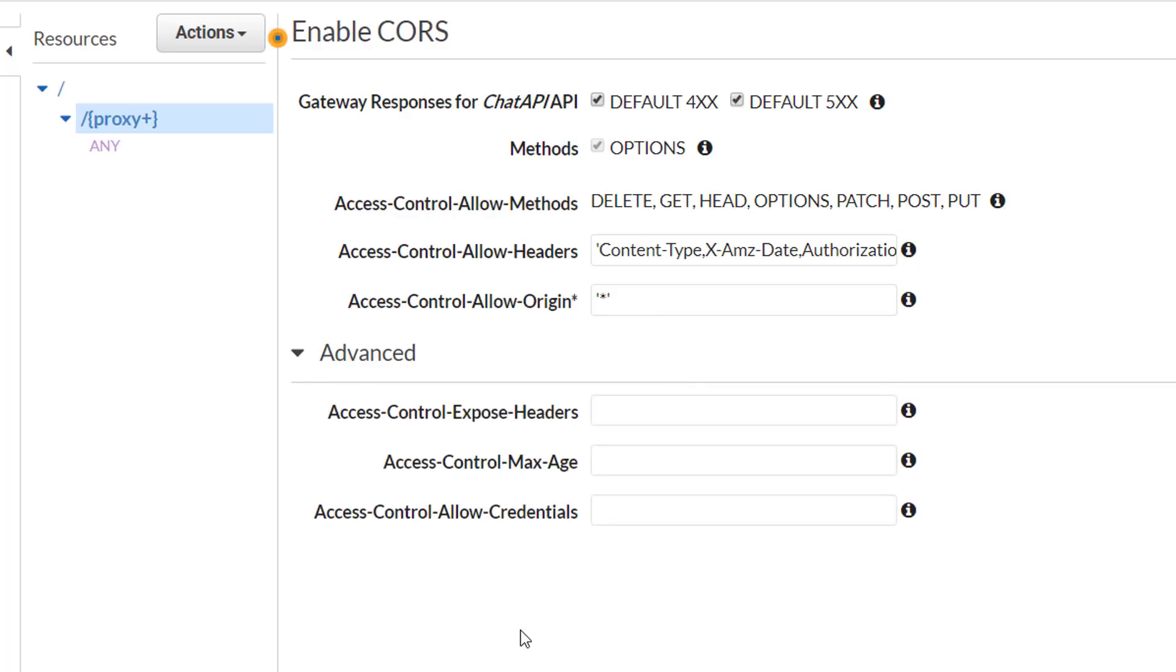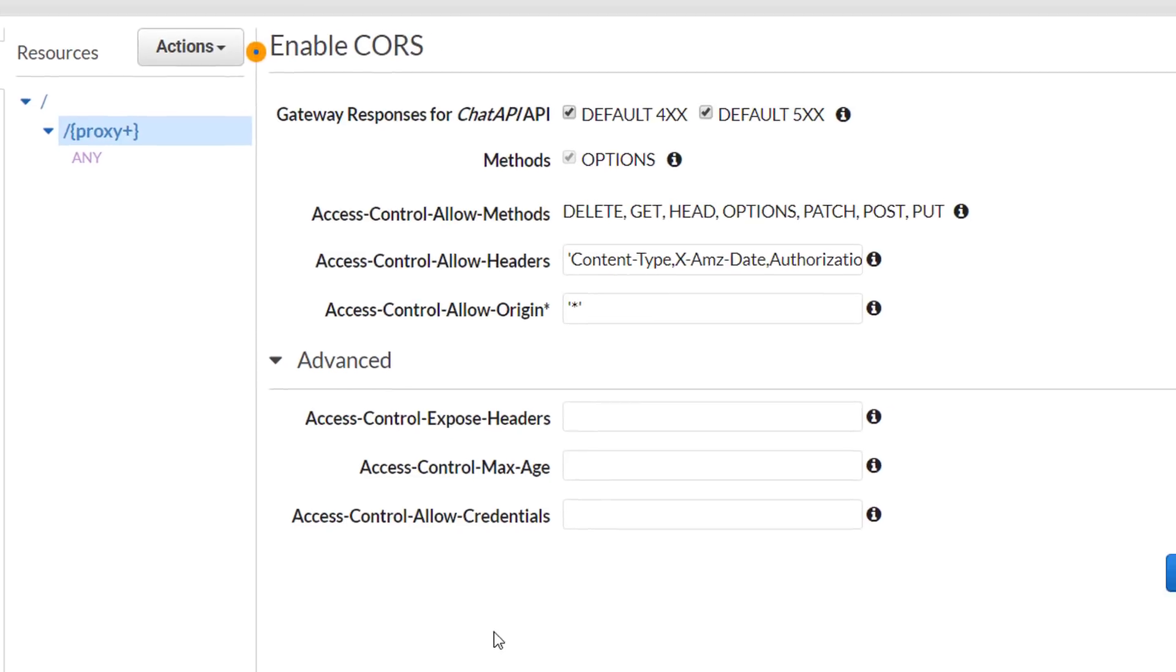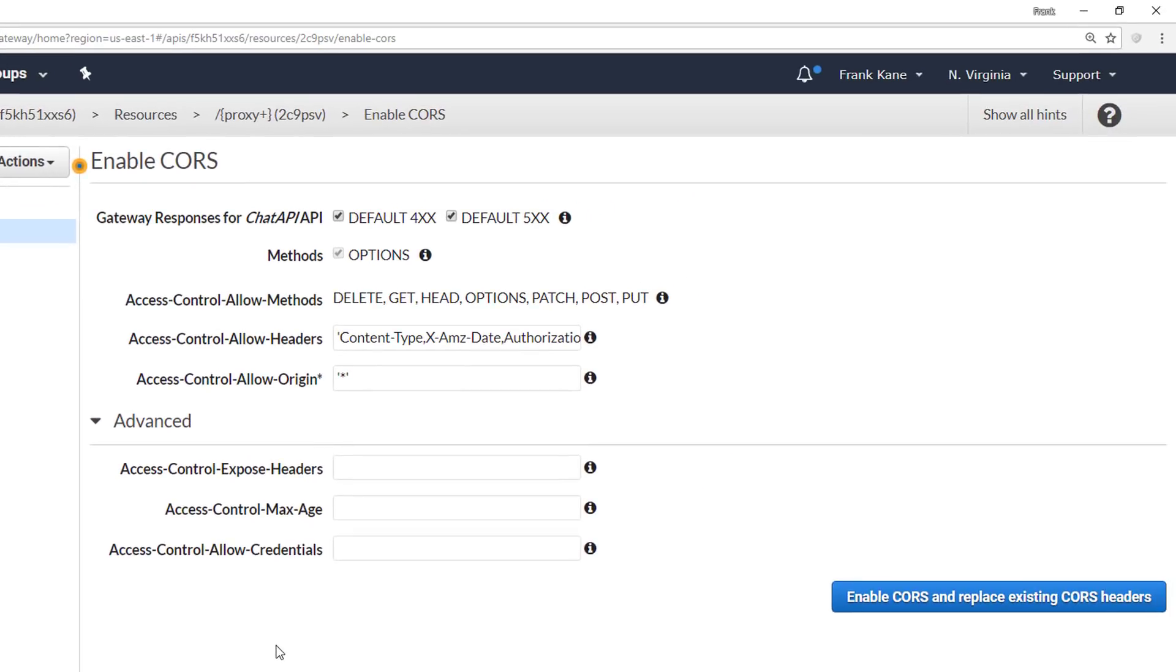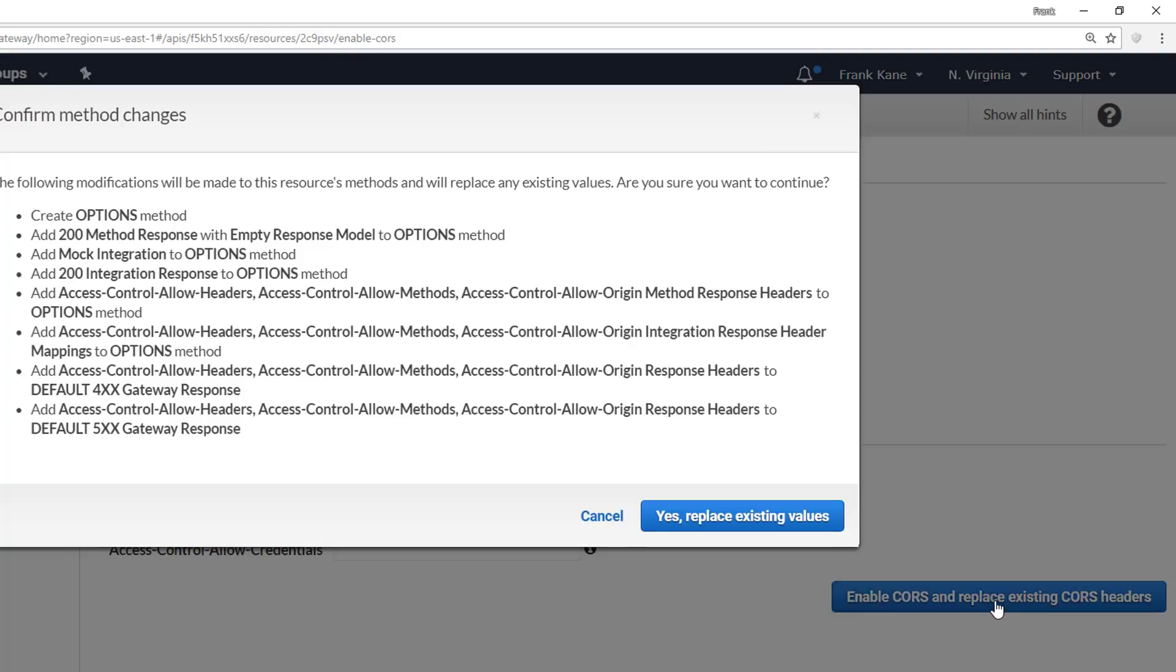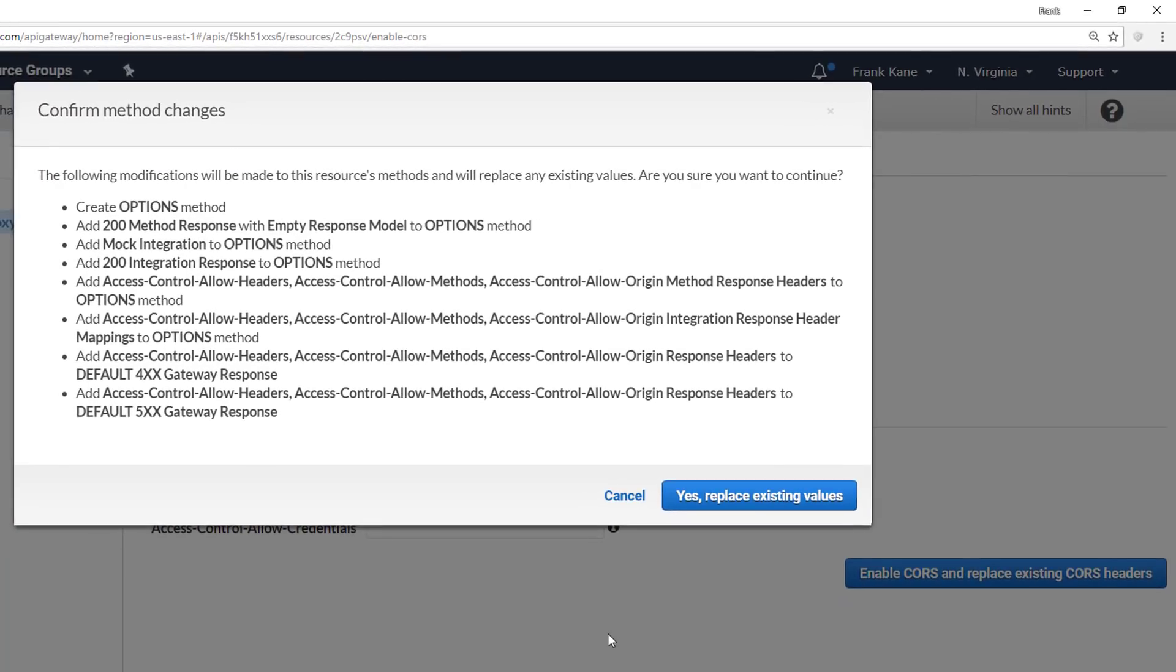And under the advanced section, you can set the exposed headers, the max age, and whether credentials are allowed like we talked about. We don't need any of these things for our application, so we're just going to leave them blank. So let's go ahead and click enable CORS and replace existing CORS headers. And we'll get a dialog showing what's about to happen exactly. Double check it if you so desire, but we're just going to hit yes and replace existing values.